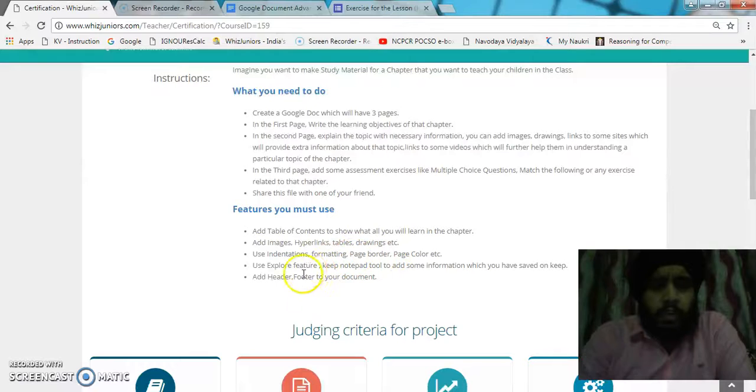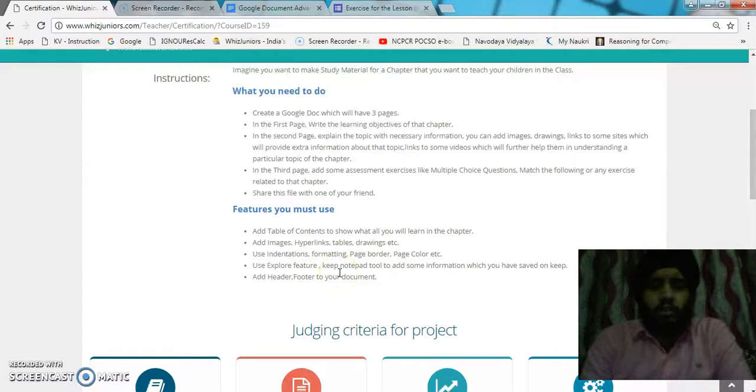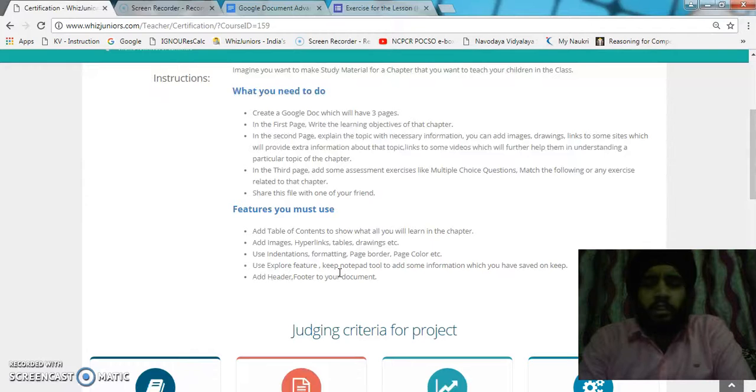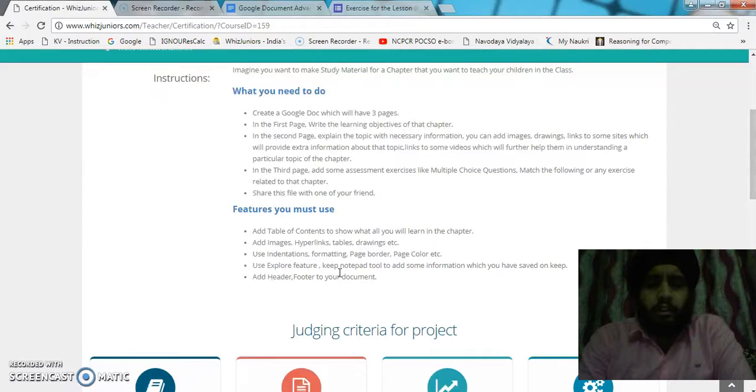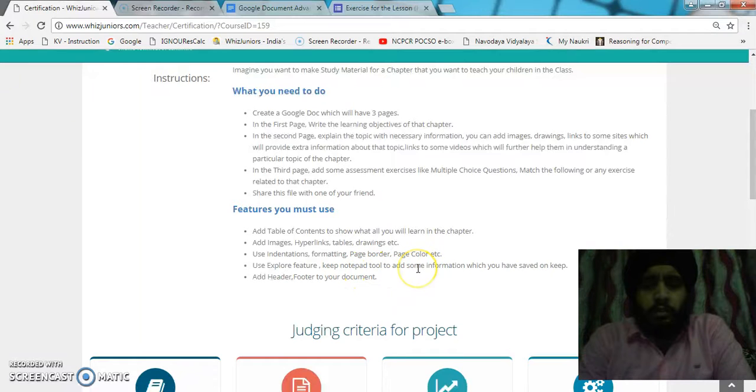I also used the explore feature to get the related images or extra notes on the same topic. There's a template tool to add something from here where you can save and keep.